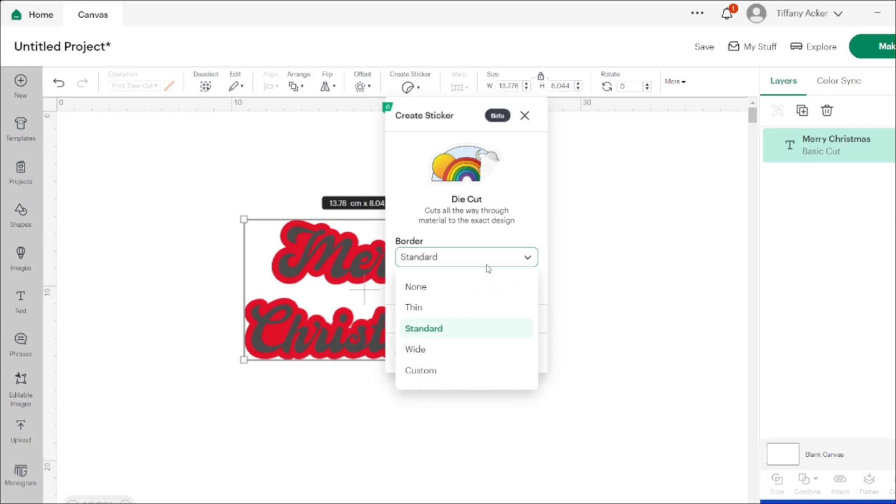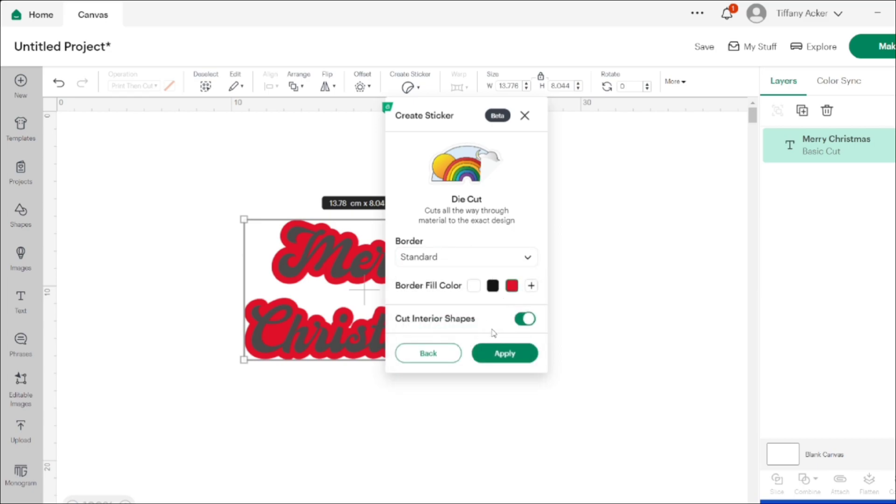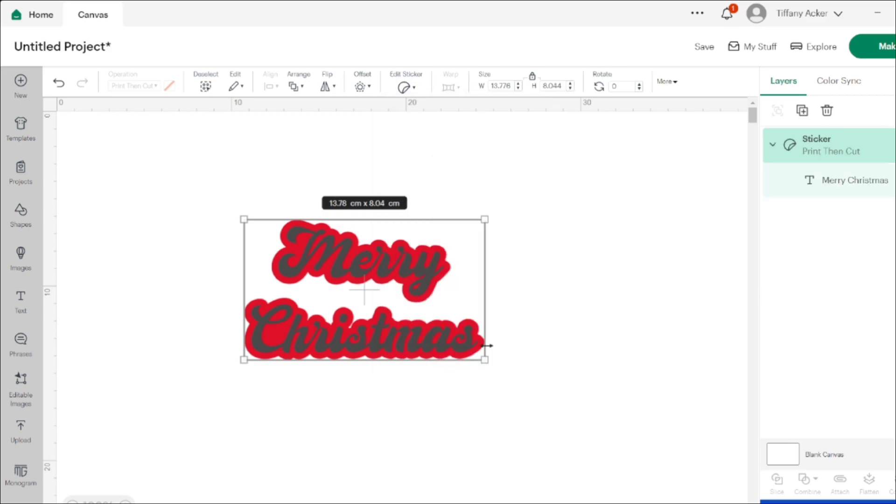This extra border is just to make sure that when it runs through the print, when it runs through the Cricut, it will cut out the whole design and you won't see any white outside your design after it's done cutting. So that seems to be the difference between the die cut and the kiss cut: it just gives you an extra border option.